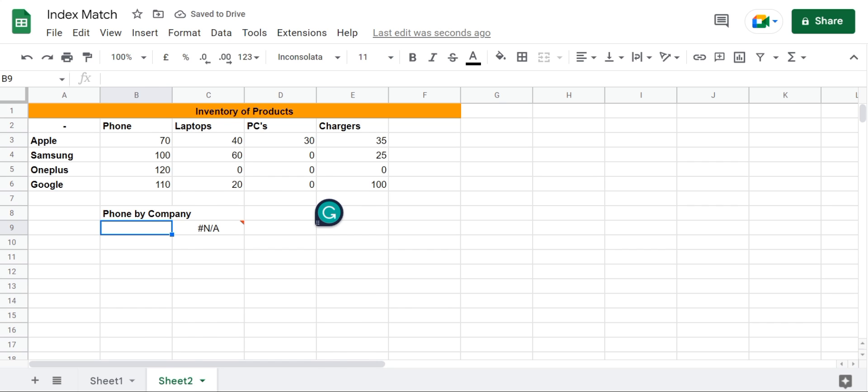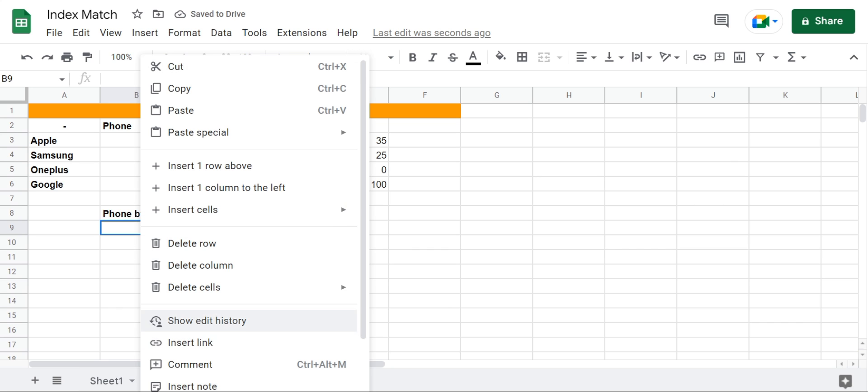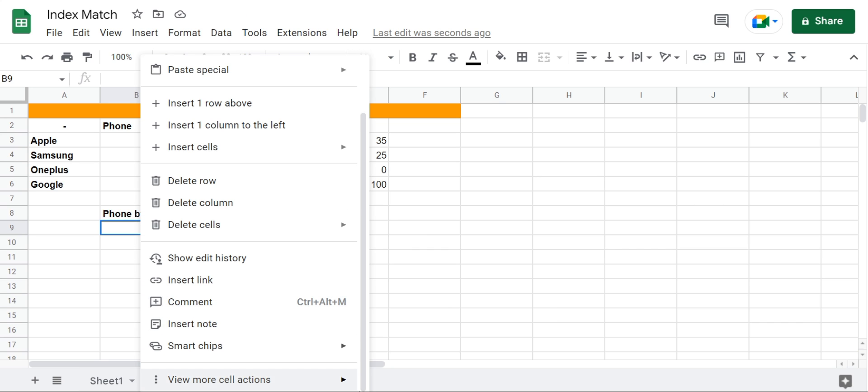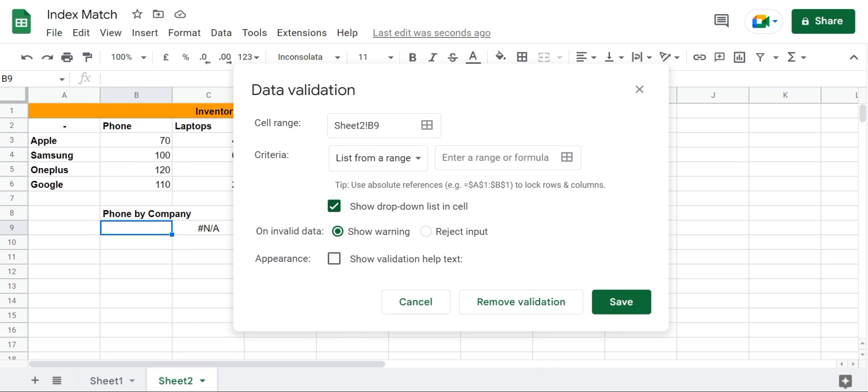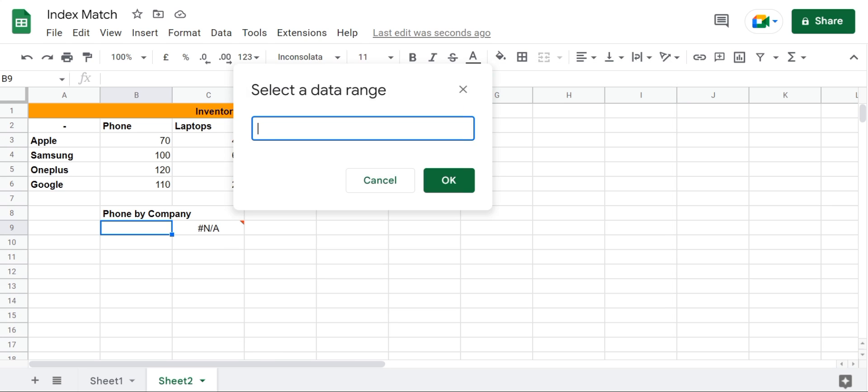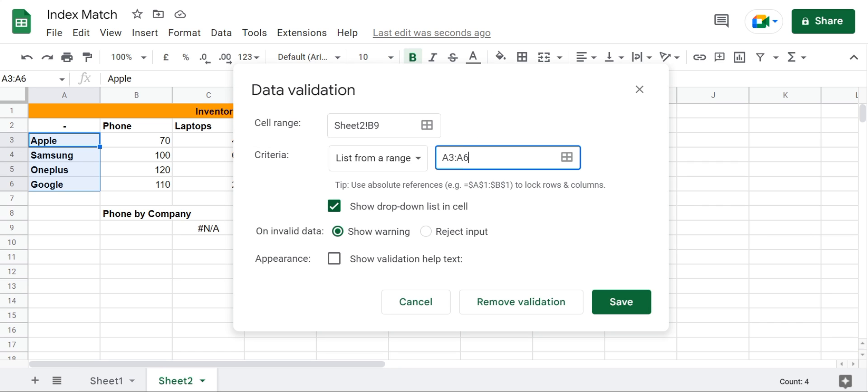Then I'll go to B9, right-click here and go to view more cell actions, then I'll go to data validation, list from cell range, and then select the cell range right here. After selecting the cell range I'll press OK and save.